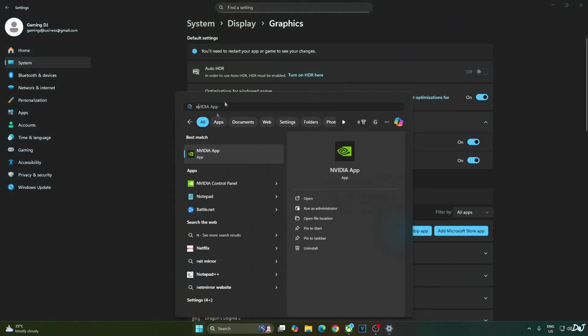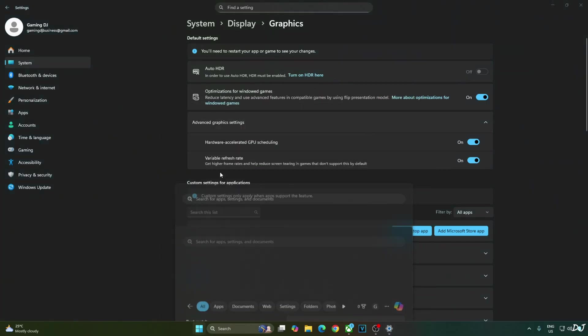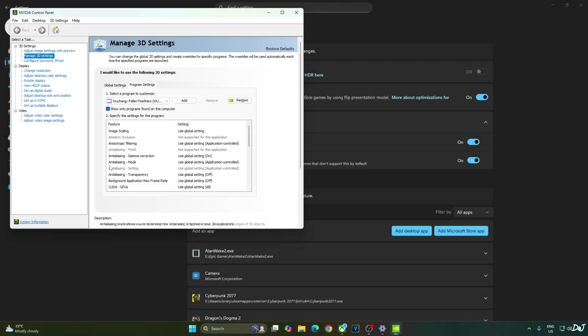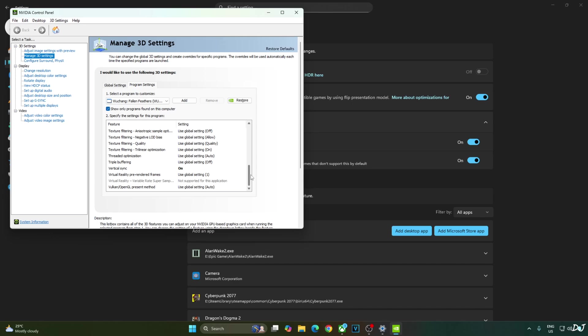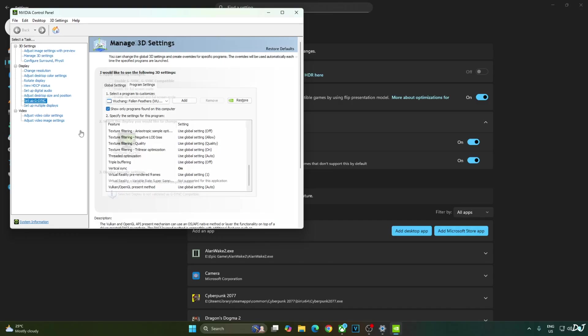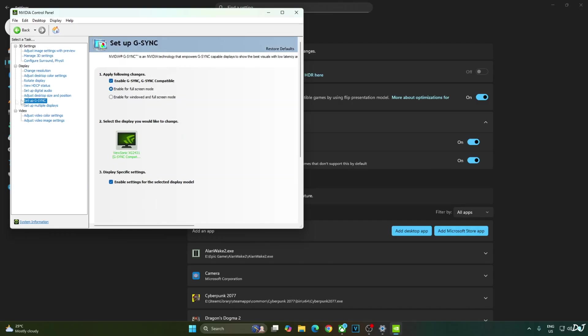Now I will enable Vsync from Nvidia control panel. Click on manage 3D settings. Click on program settings. From this drop down bar select Wuchang fallen feathers. Scroll down to the end. Enable Vsync from here. My monitor is G-Sync compatible. I will enable the corresponding settings for it. Click on setup G-Sync and enable the following settings.